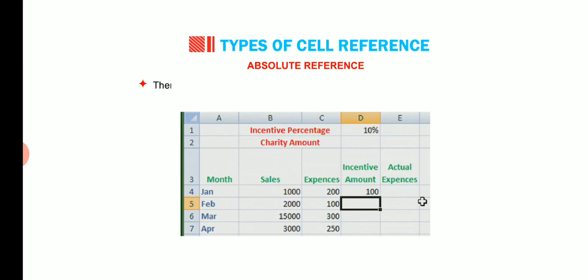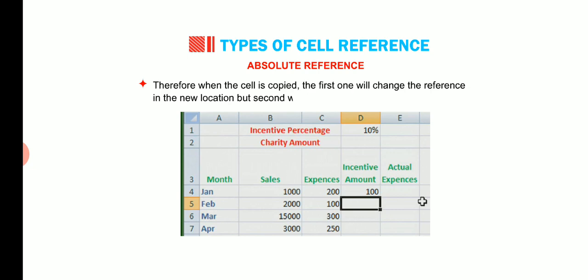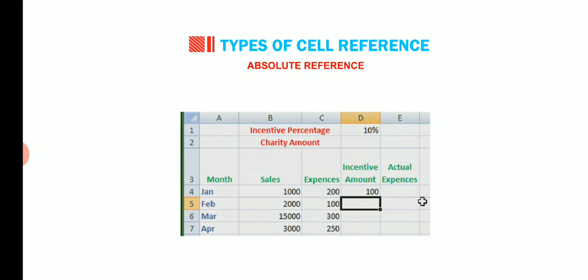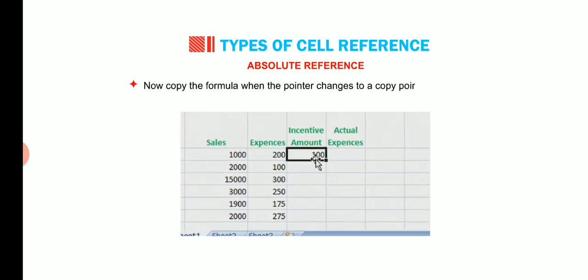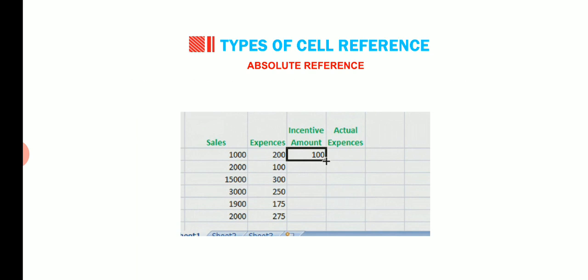Therefore, when the cell is copied, the first one will change the reference in the new location but second will remain the same, that is dollar D dollar 1. Now, copy the formula when the pointer changes to a copy pointer symbol. Drag the selected formula to the rest of the cells.